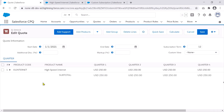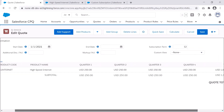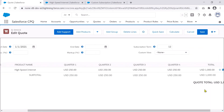Immediately you can see the difference. The quote line appears as you would normally see the product names, but after that you have Quarter 1, Quarter 2, Quarter 3, and Quarter 4, each at $250. The total is $1,000, which matches the subscription term amount.